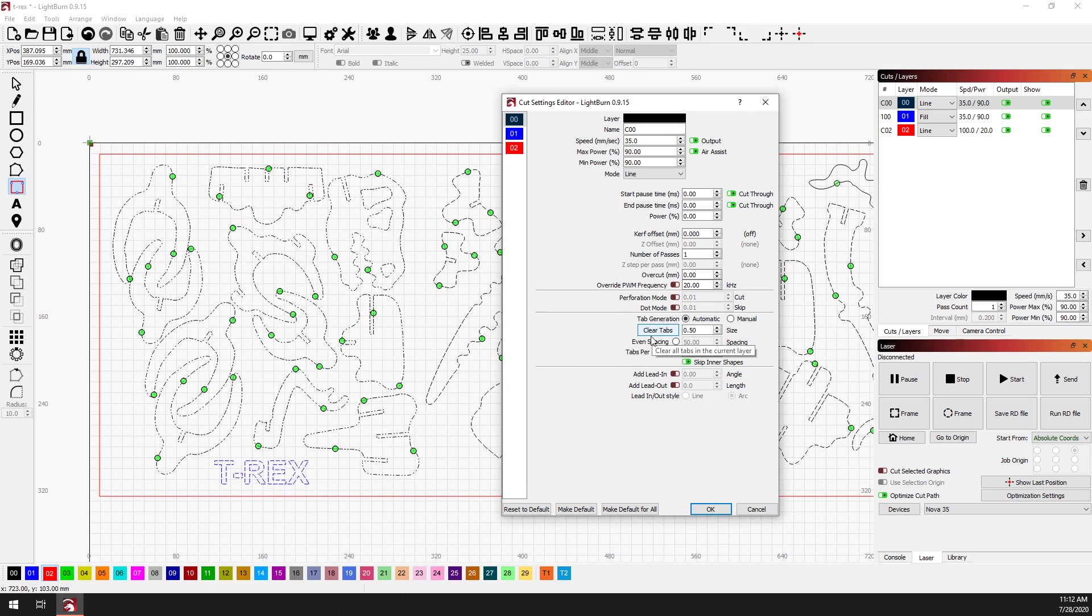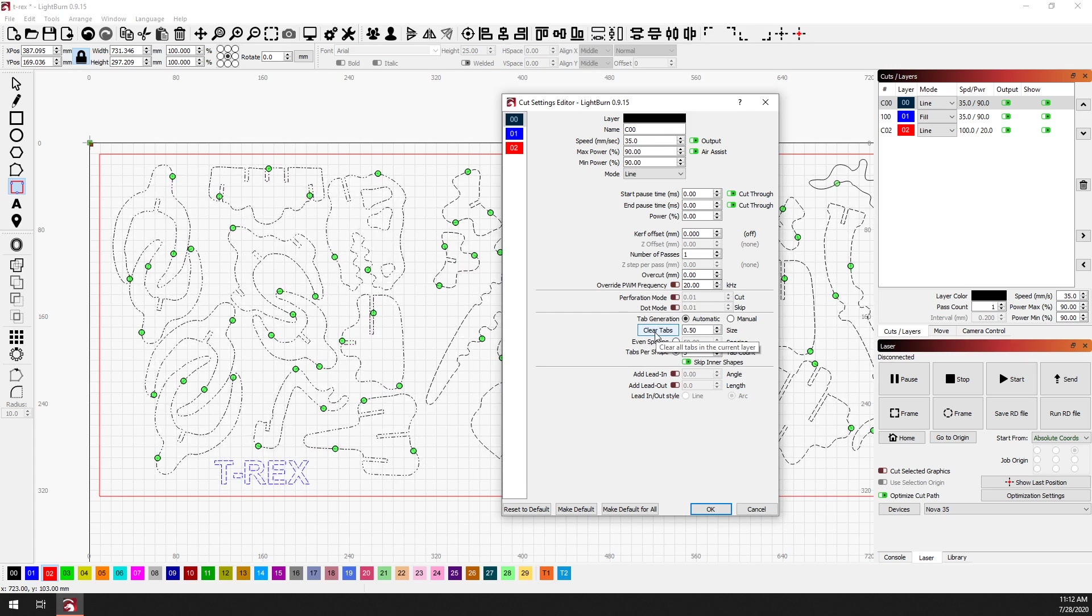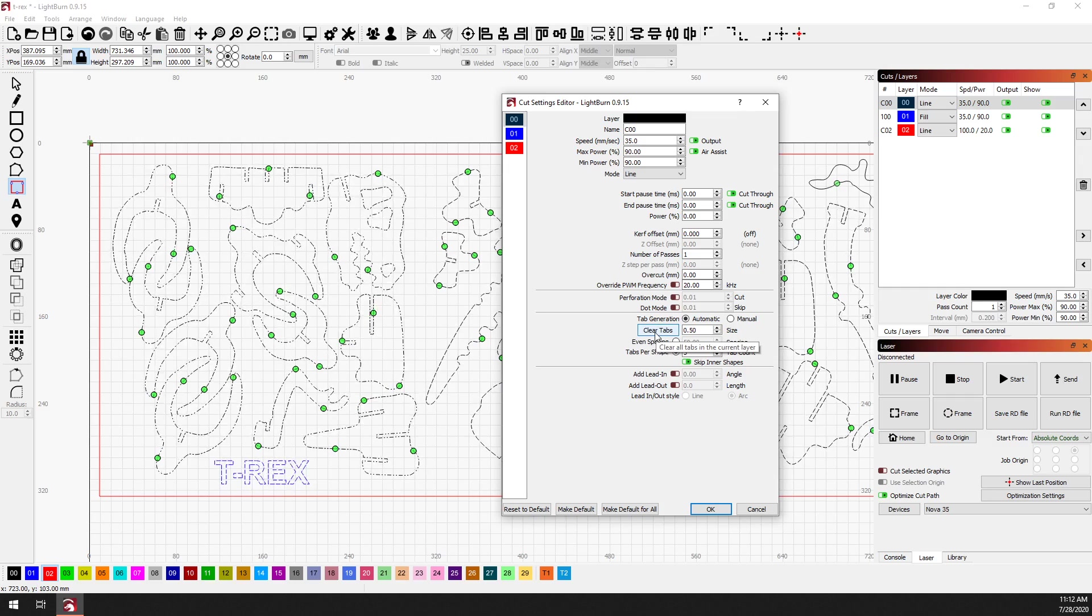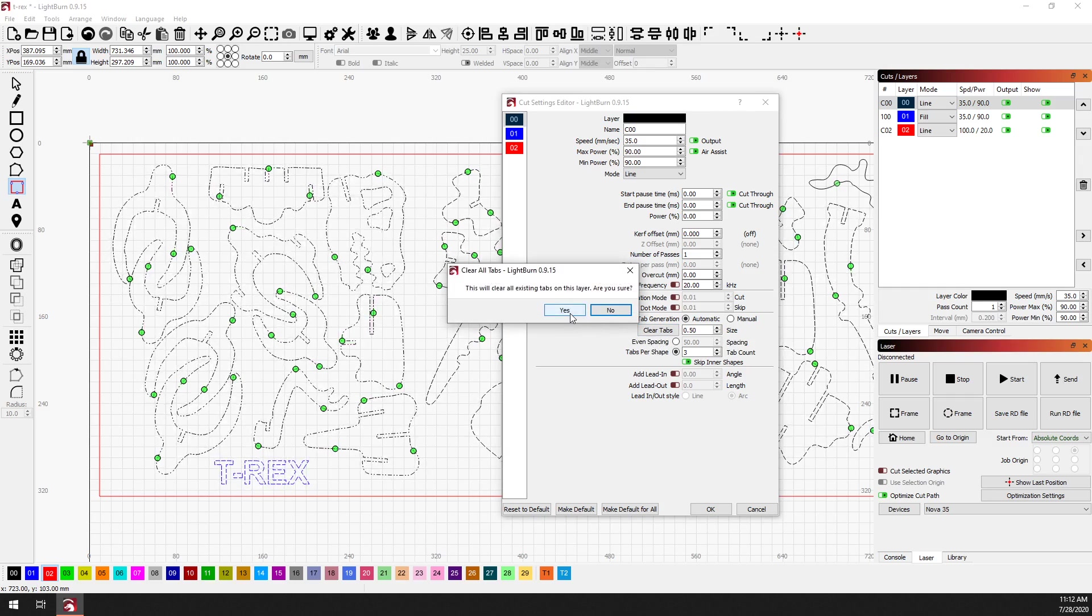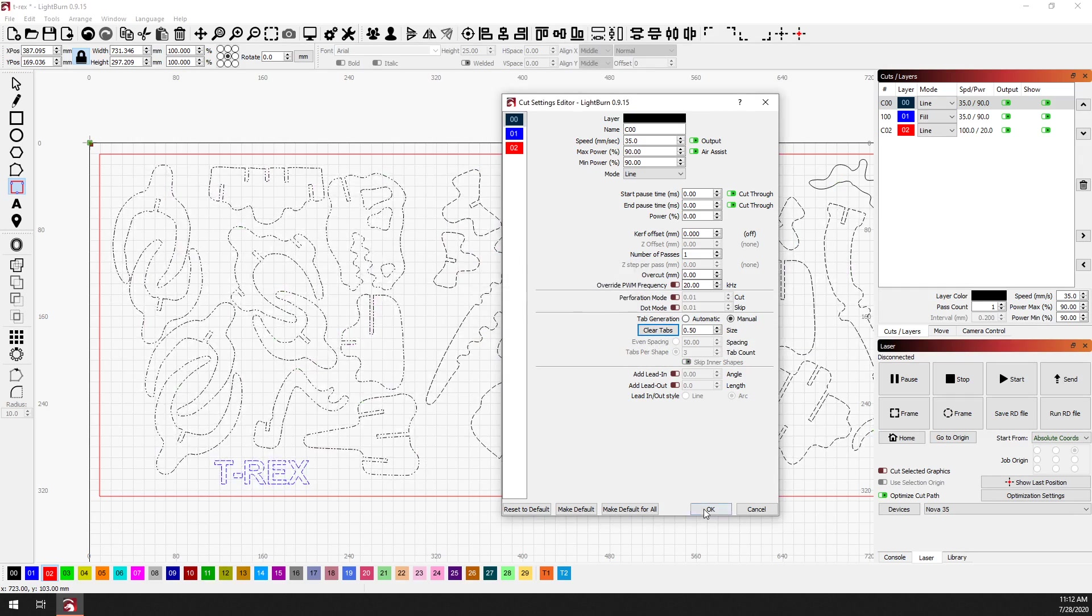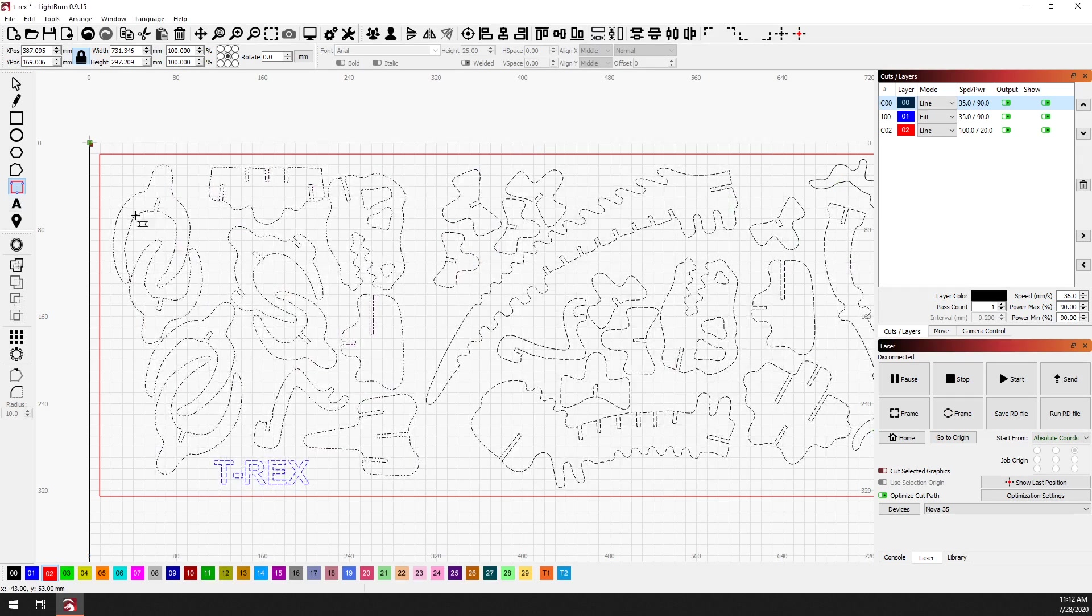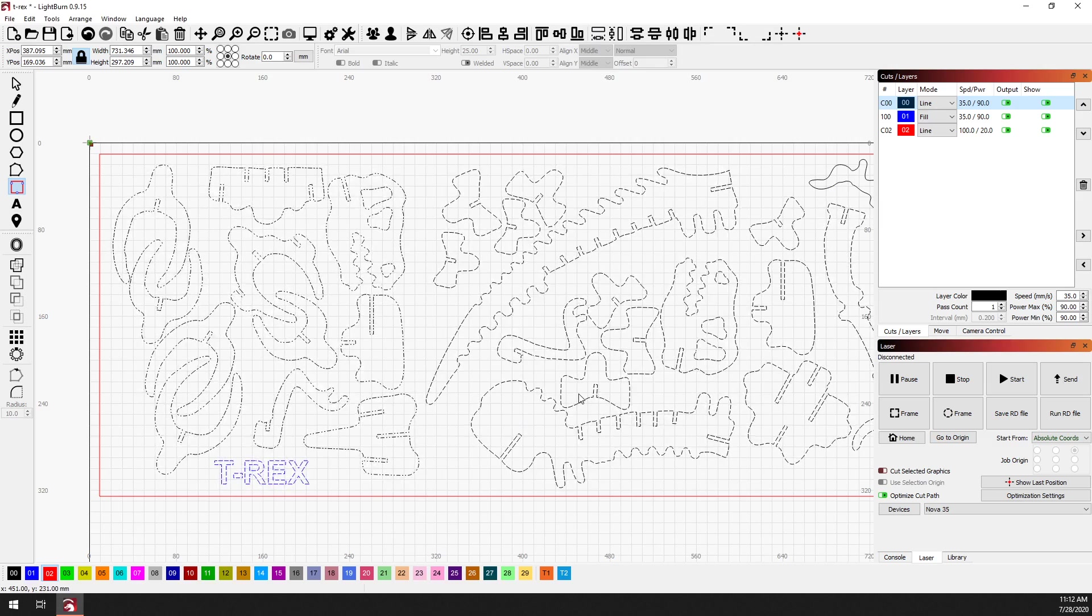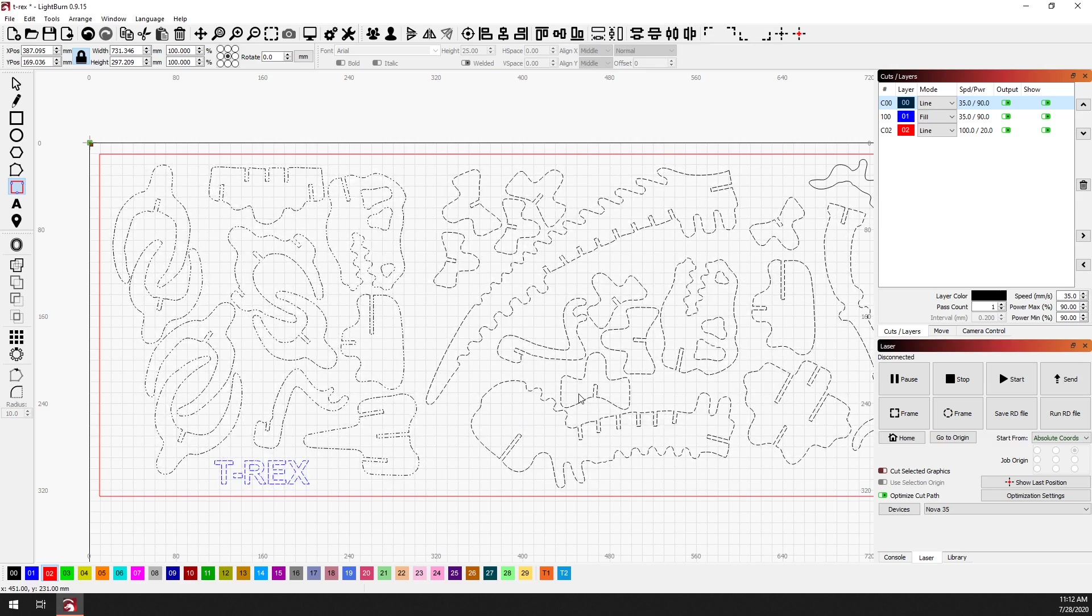The other option here is that there is clear tabs. So if at this point I've decided I don't want any tabs on this cut layer, I can click on clear tabs, and now you can see I'm still in tab mode, but we can't see any tabs here. They're all gone. So that's it for the tabs feature. Thanks for watching.